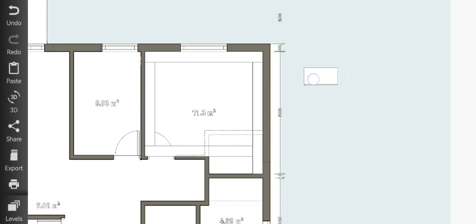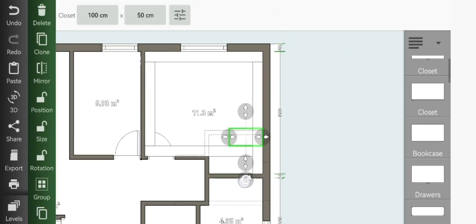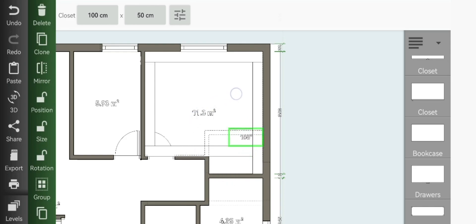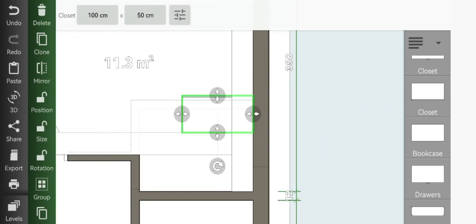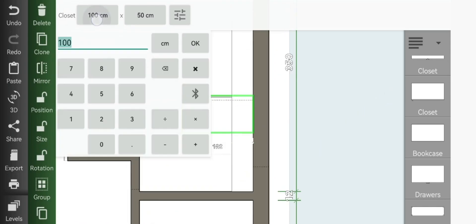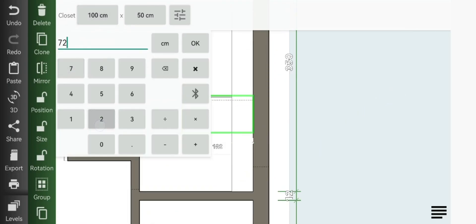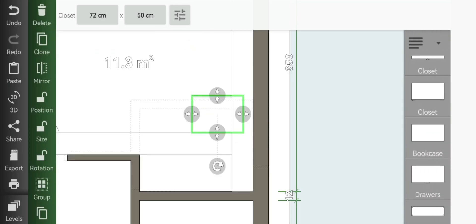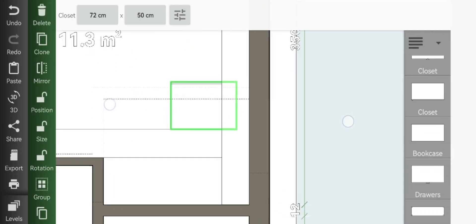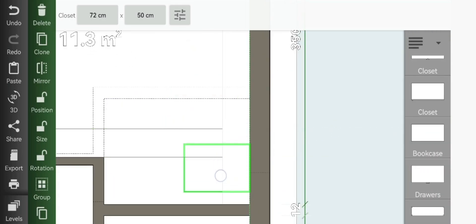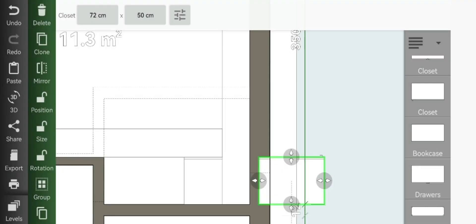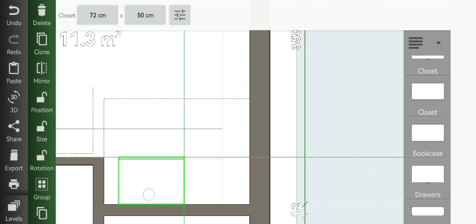These will be our inbuilt closet. Then you can go ahead and clone that and just fill the other space.